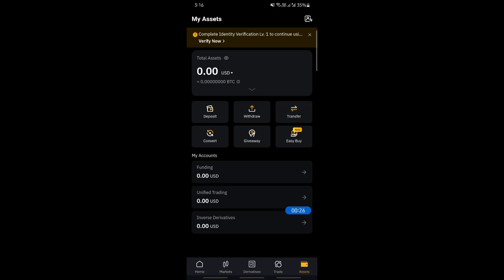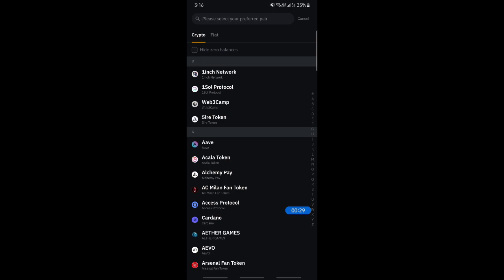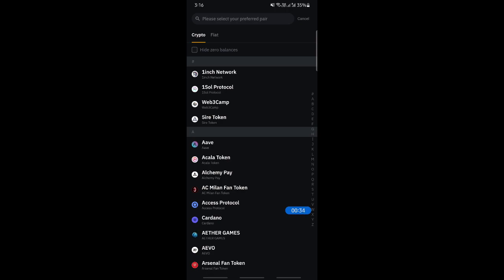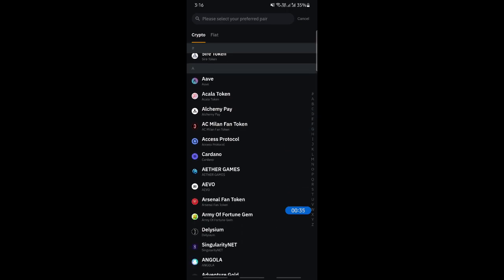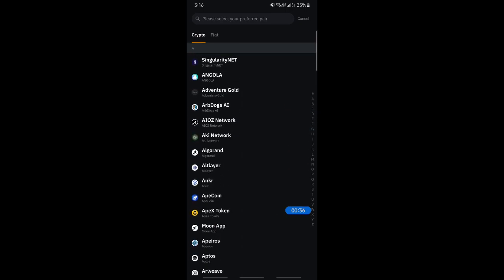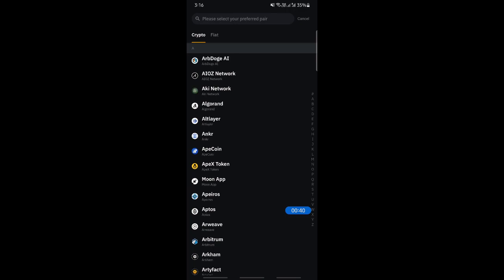You're going to hit on withdraw. Simply click on the withdraw option here. Once you click on withdraw option, select the crypto that you wish to send. Any crypto, for example anything here, just choose one.